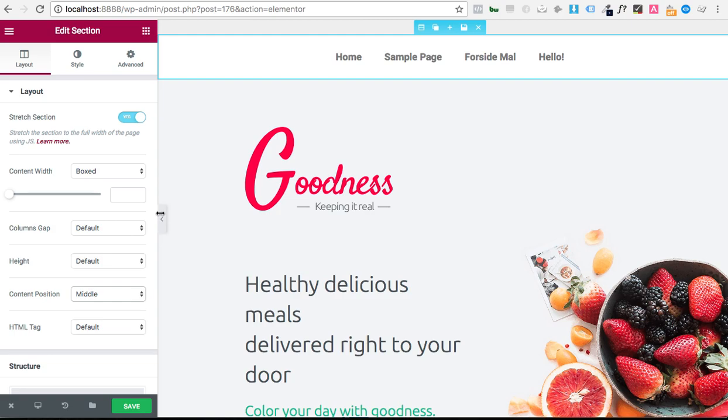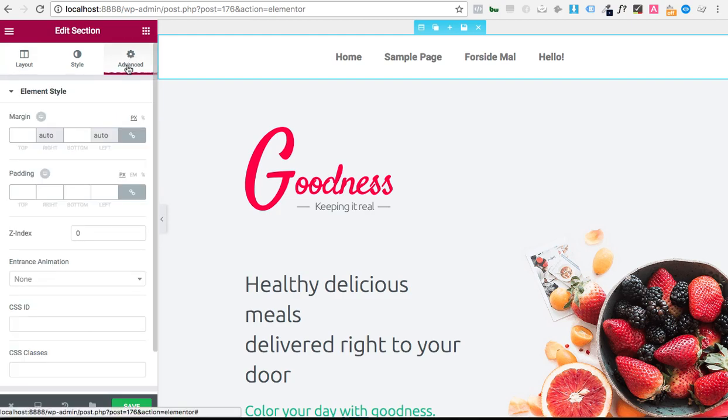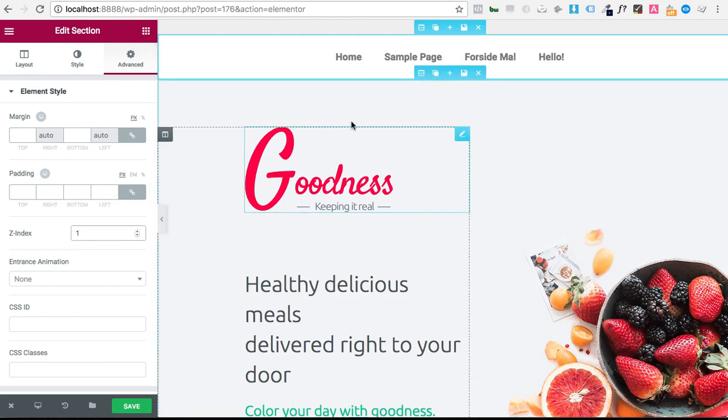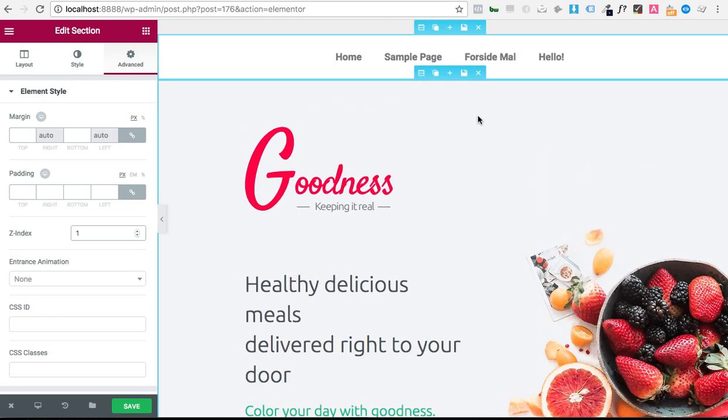And in order to achieve the effect that I'm talking about, we're going to go to the advanced tab right here. And we're going to set the Z index higher than the content that it'll sort of follow, right?